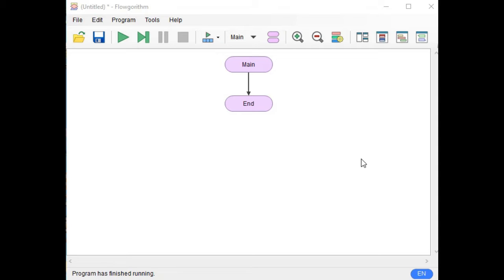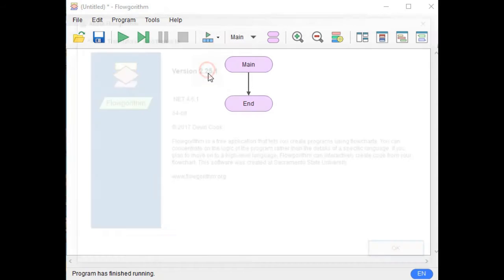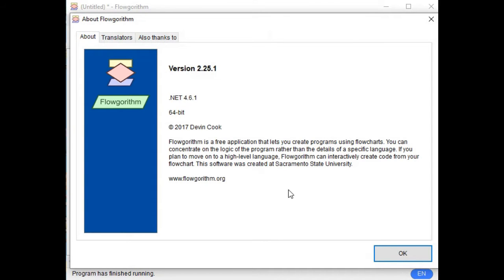Let us assume that the legal age is 18 years old. To give you an idea of the software we will be using, it is an open source software, it is free to download, it is called Flowgorithm. It is a free application that lets you create programs using flowcharts, so you can concentrate on the logic of the program rather than the details of a specific language — meaning you can create a program without using any language like Java, C, C++, or Visual Basic. This tool is intended for those who are new in computer programming.